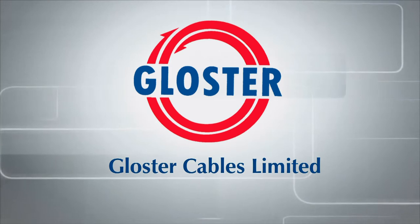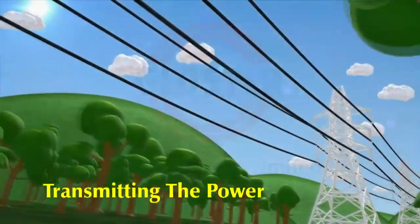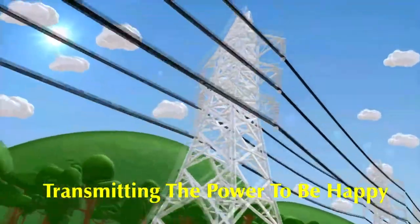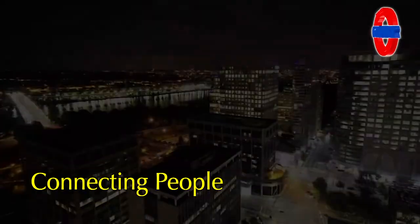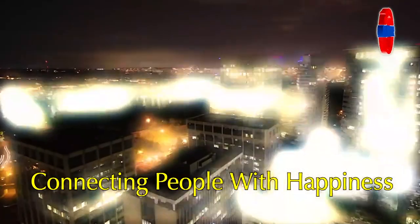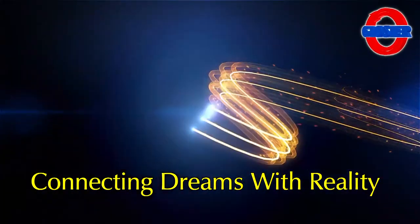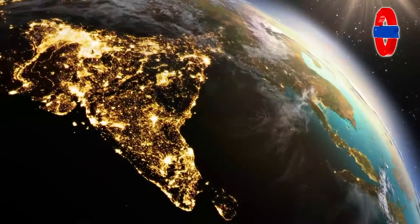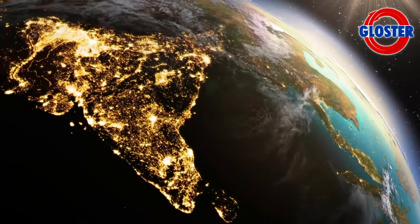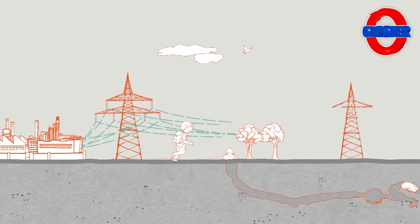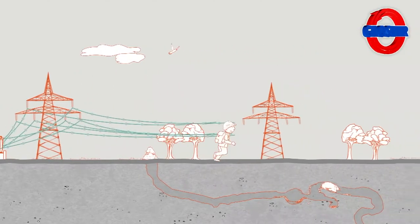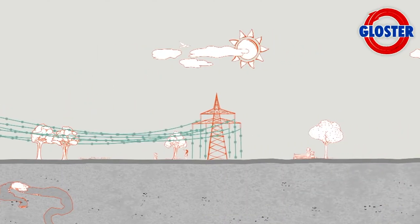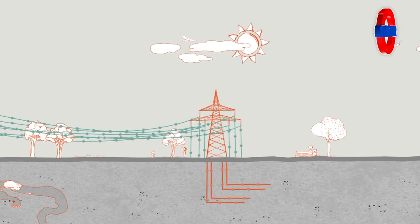Gloucester Cables Limited: transmitting the power to be happy, connecting people with happiness, connecting dreams with reality. The strength to change the world through challenge and creativity. The charge flows smoothly without resistance.